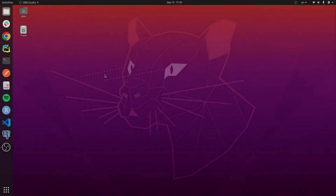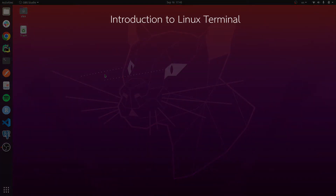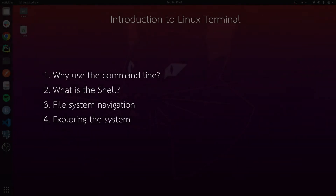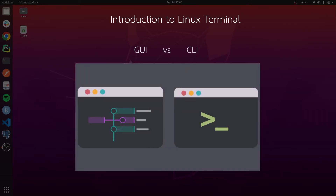Hello everyone and welcome to this first tutorial on Linux command line. My name is Alex and I will be your instructor during this series. In this first tutorial I want to talk about four main topics: why we need to learn the command line, what the shell program is and what it is used for, and then how we can navigate and explore our file system.